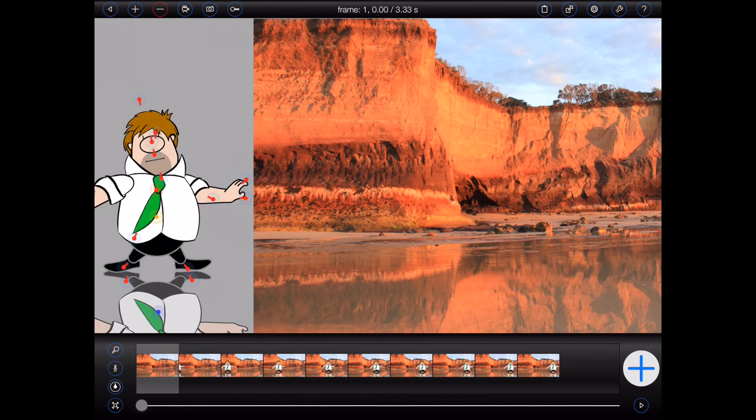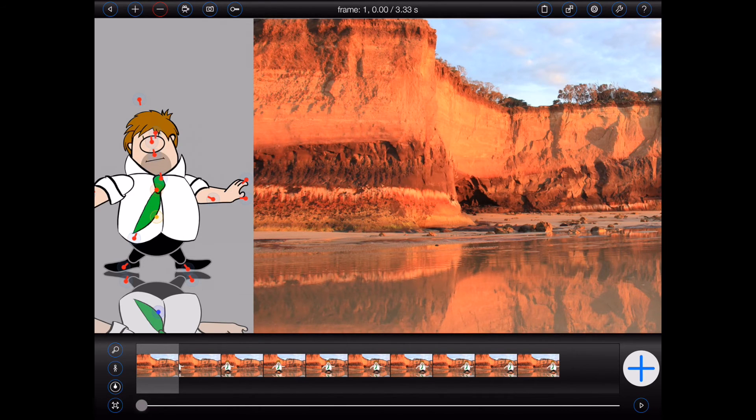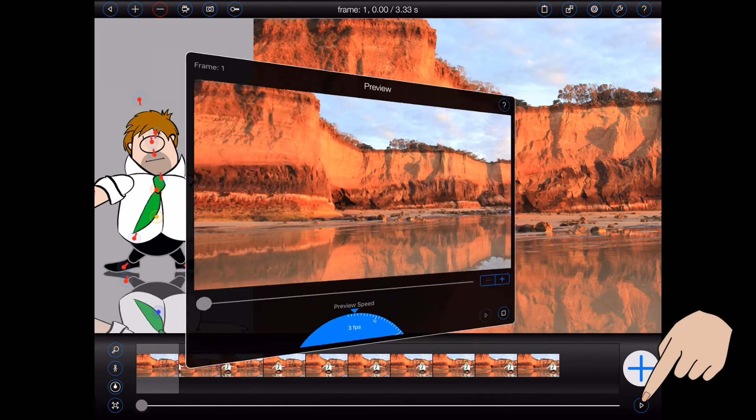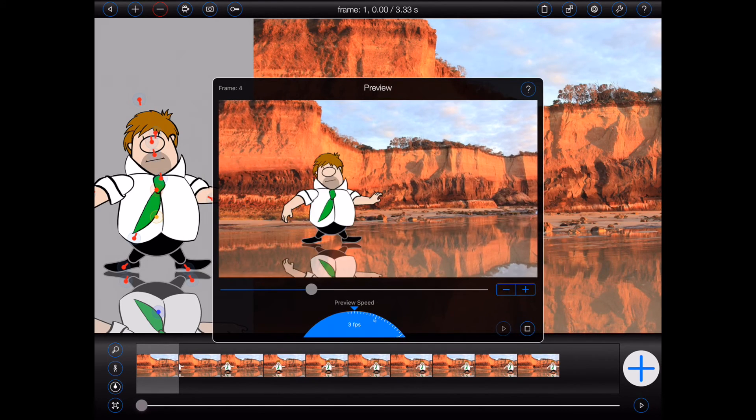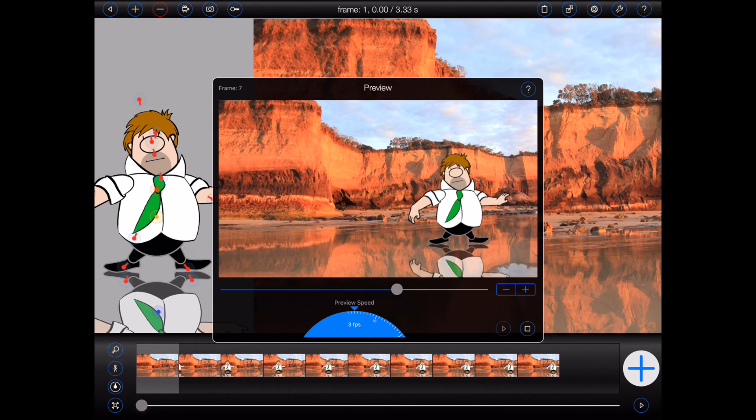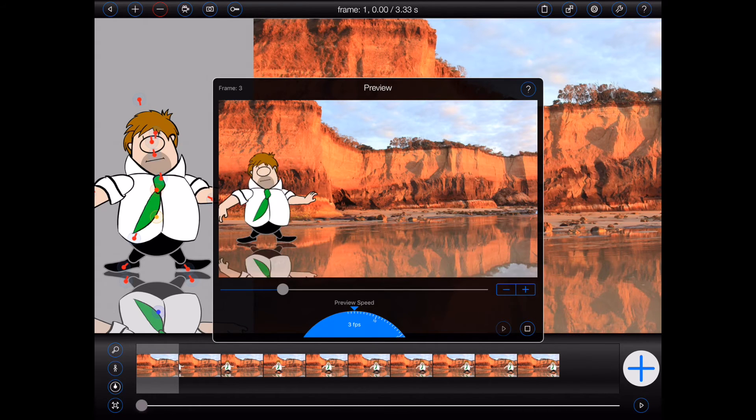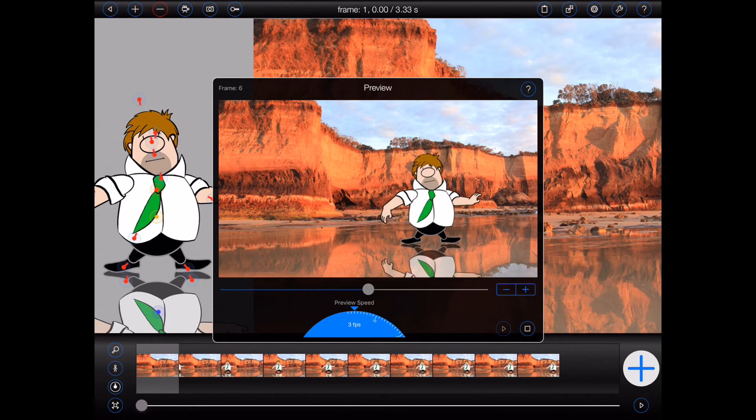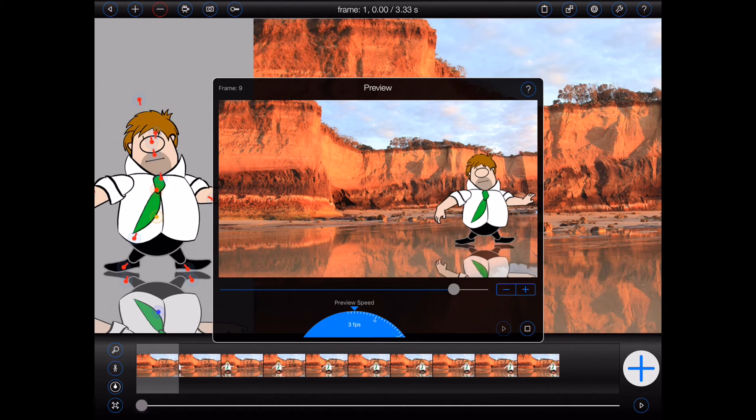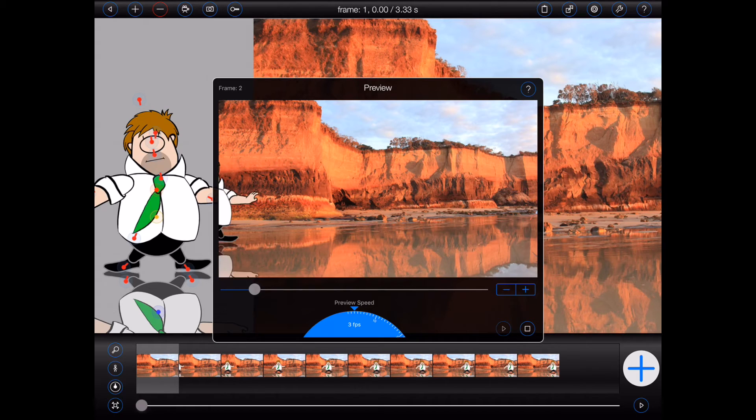So let's take a quick look at the result by opening the quick preview popover. As you can see, the figure now slides gracefully across the screen, slowing down as it approaches the right hand side.